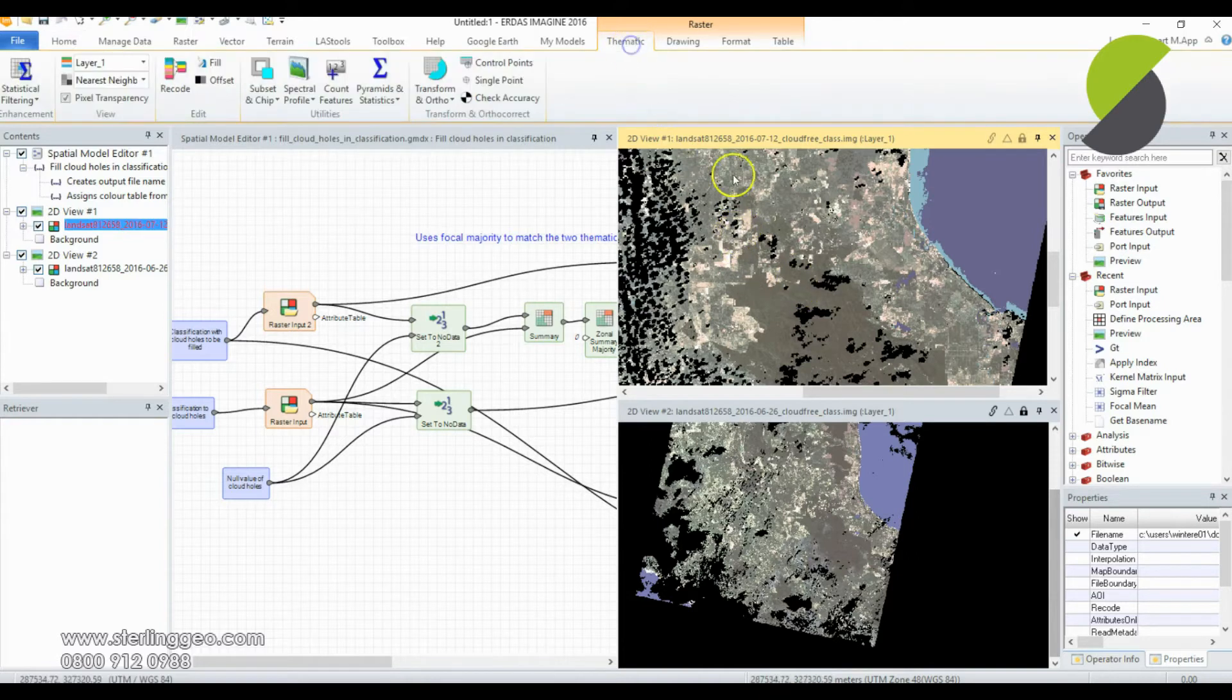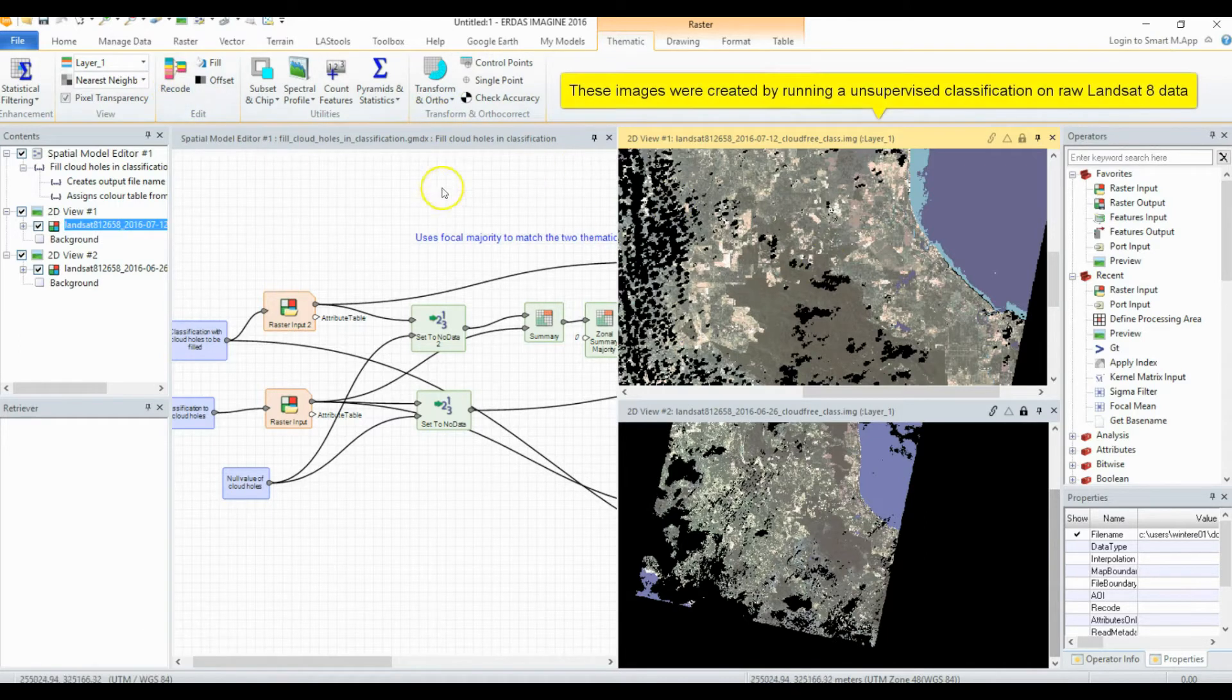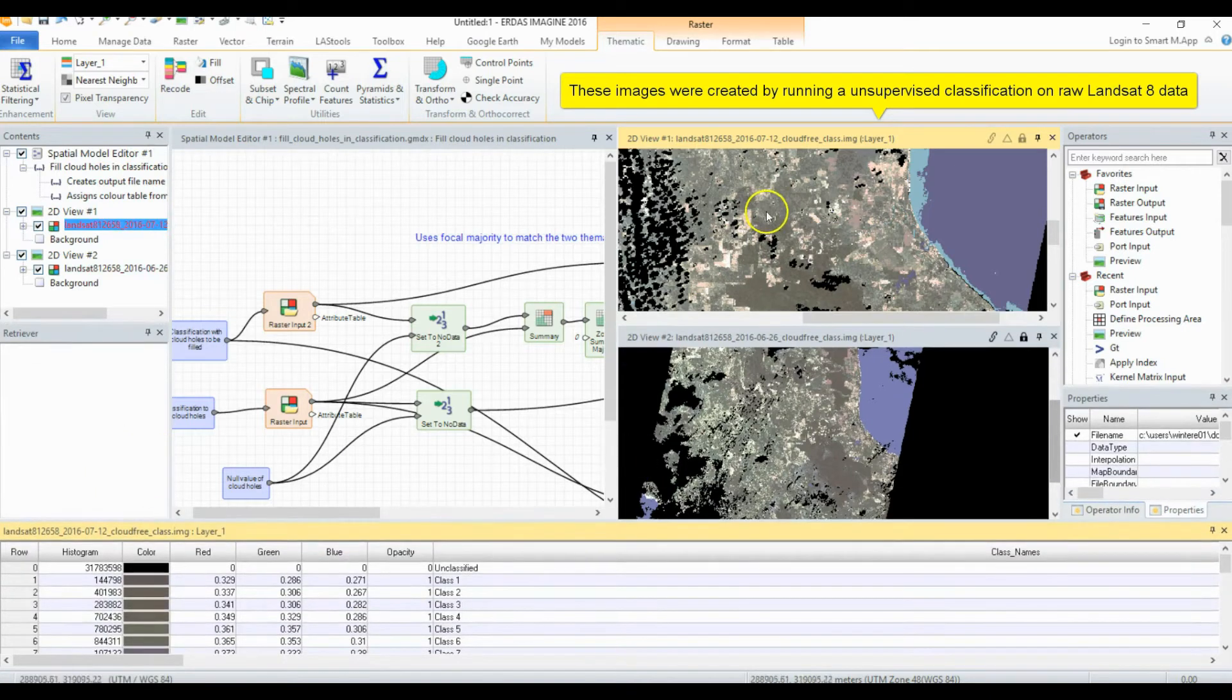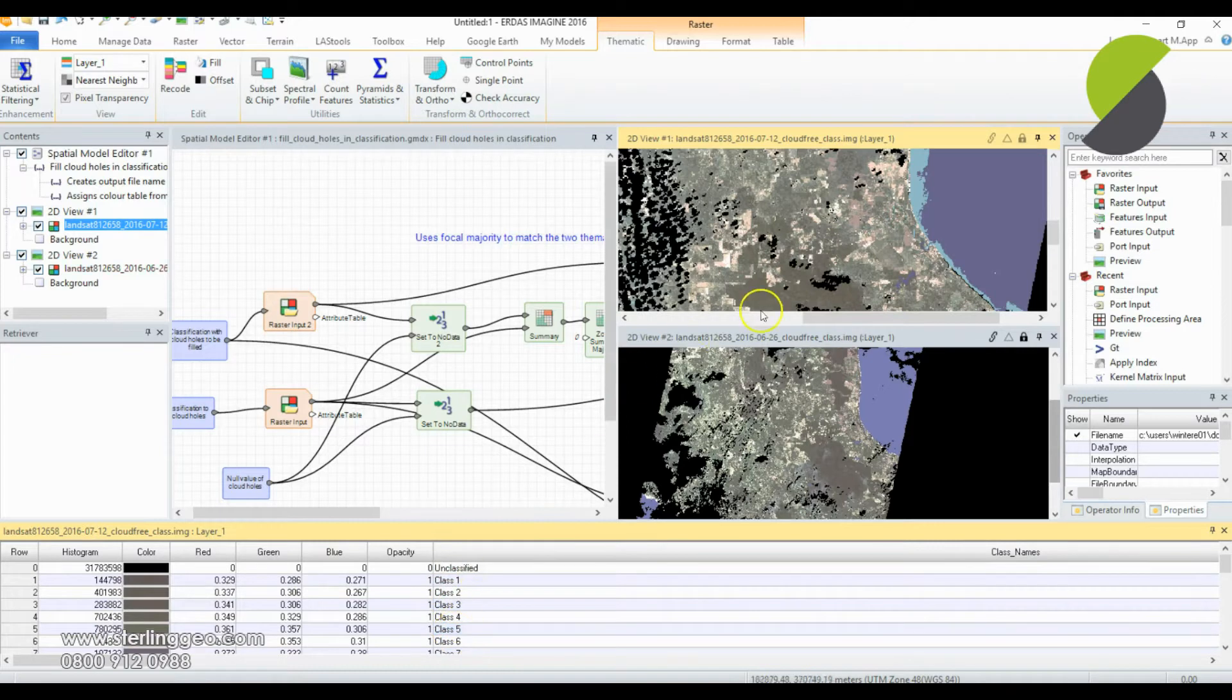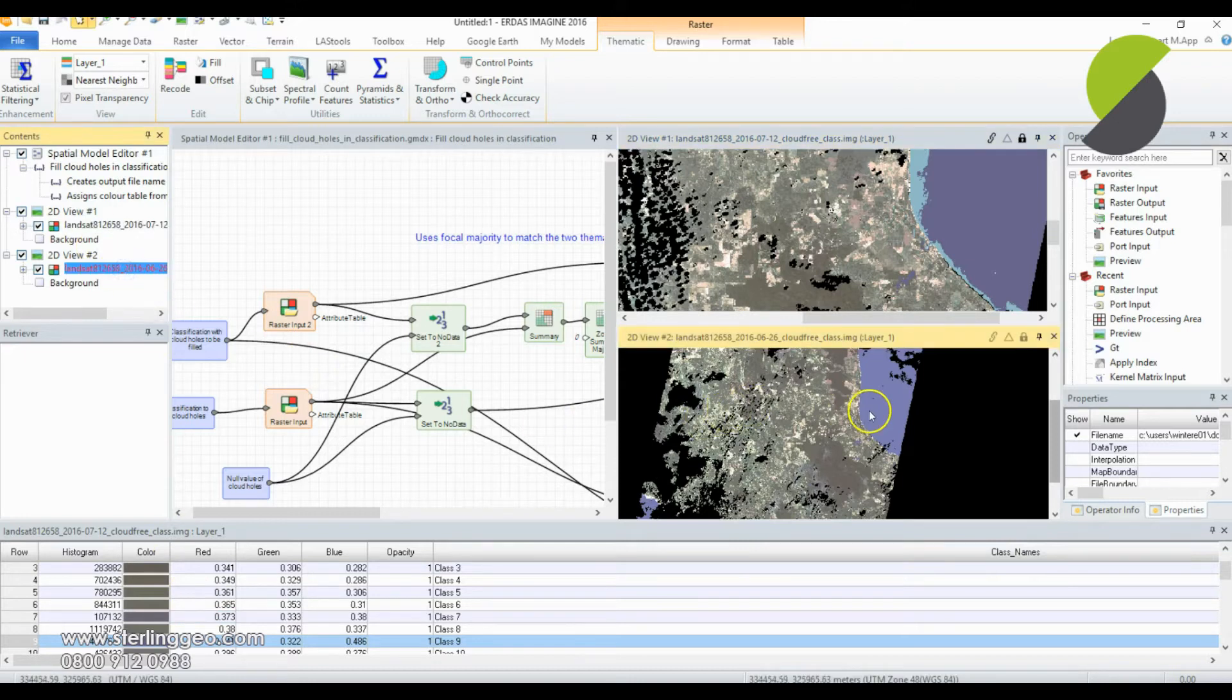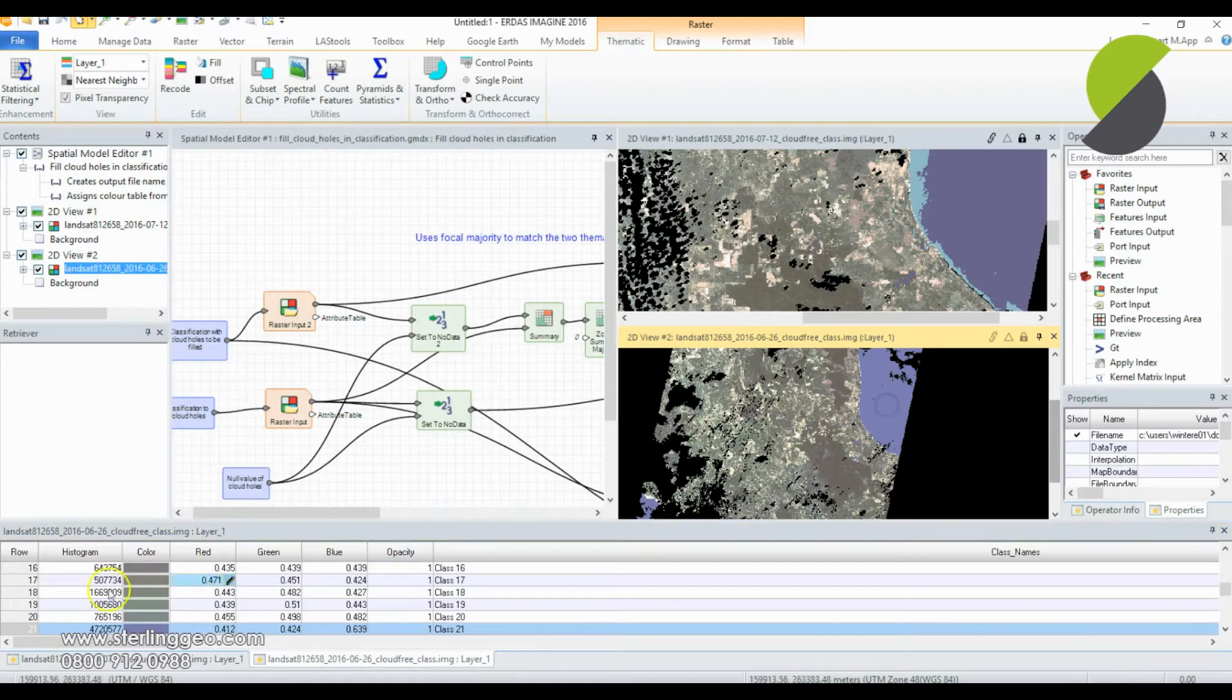However, if you just merge these two and do a direct fill, the classification numbers are different in each image for different feature types - they're all just random classes. So the class for sea is 9 in this image and in this one the class number is 21.